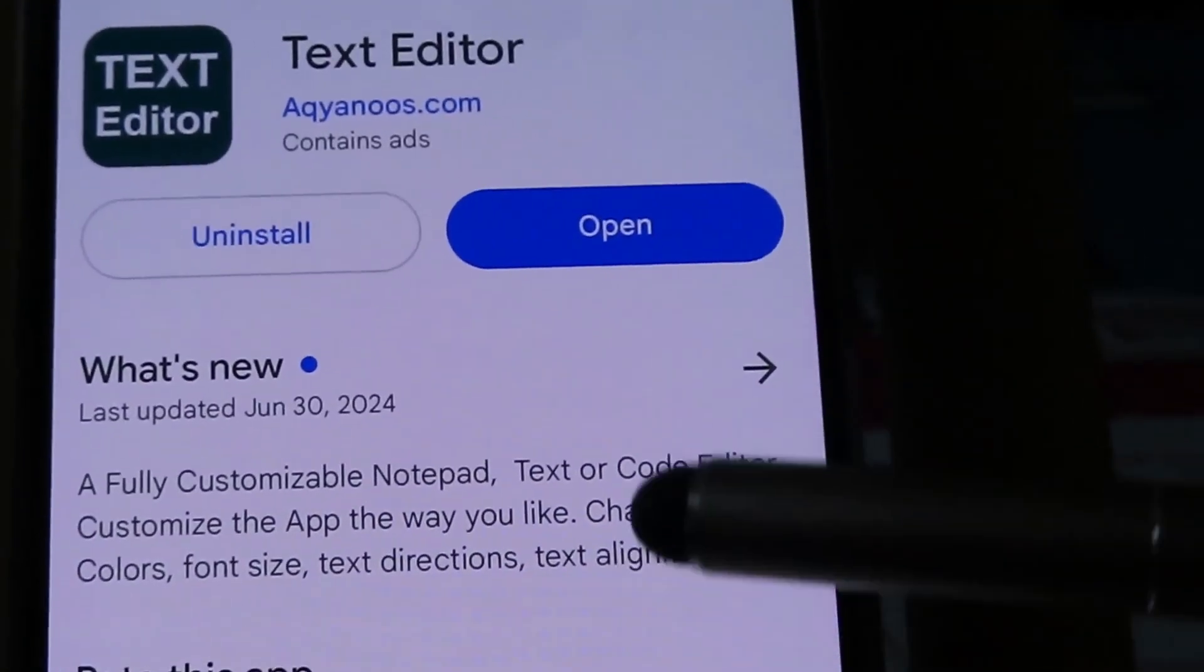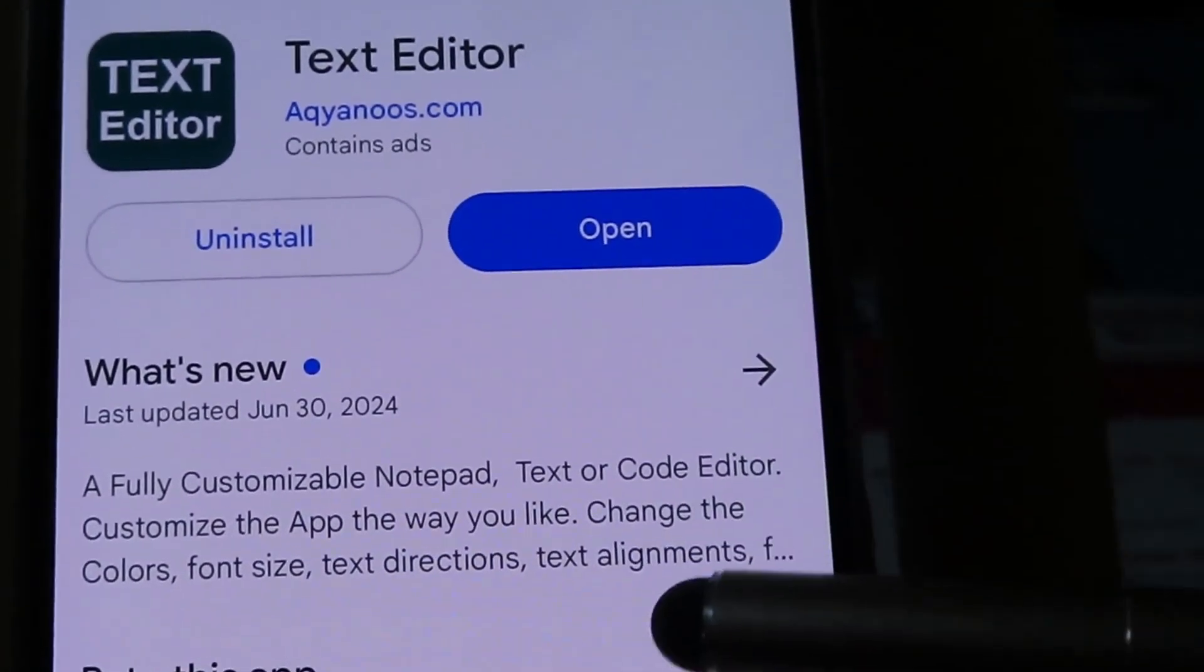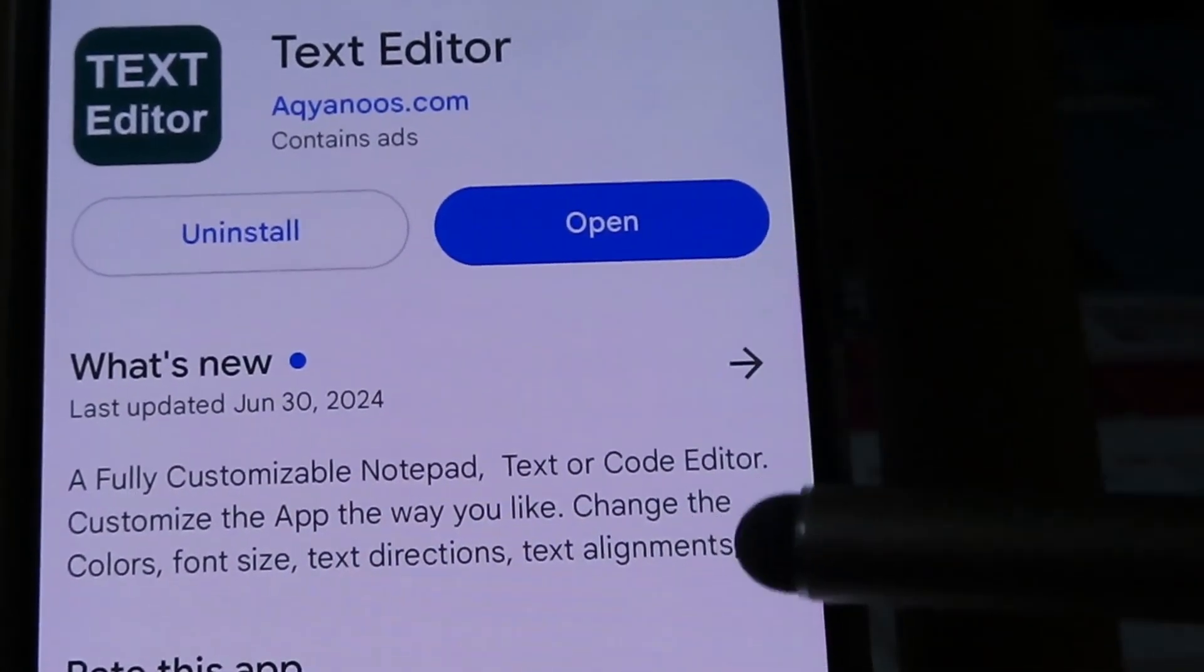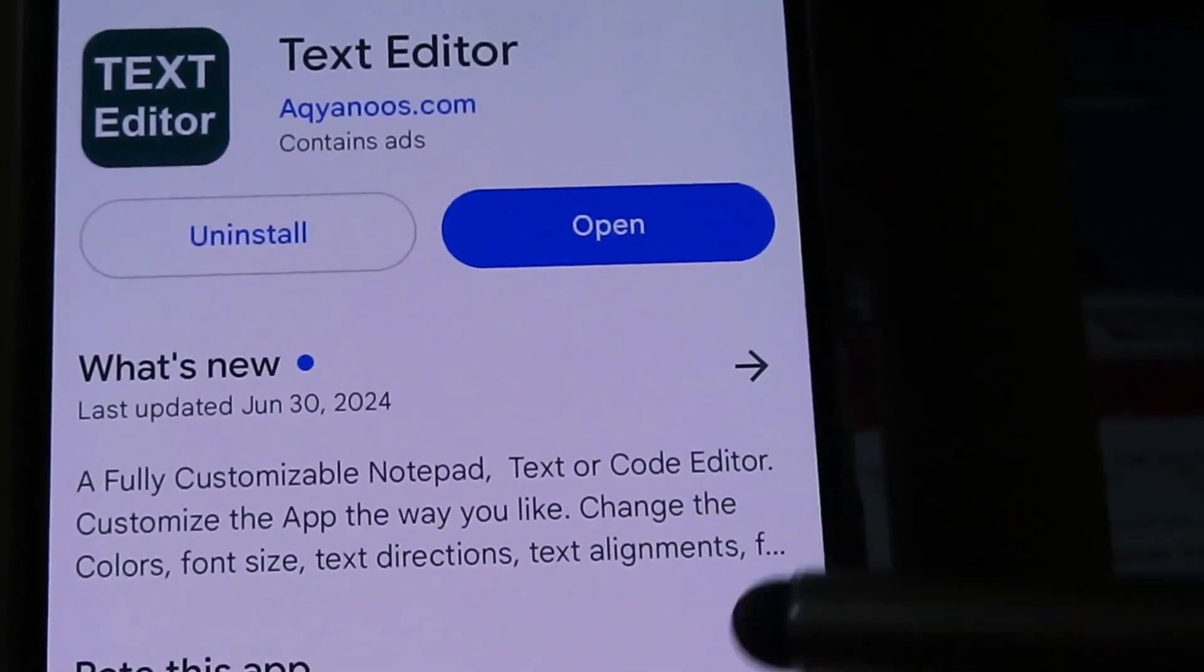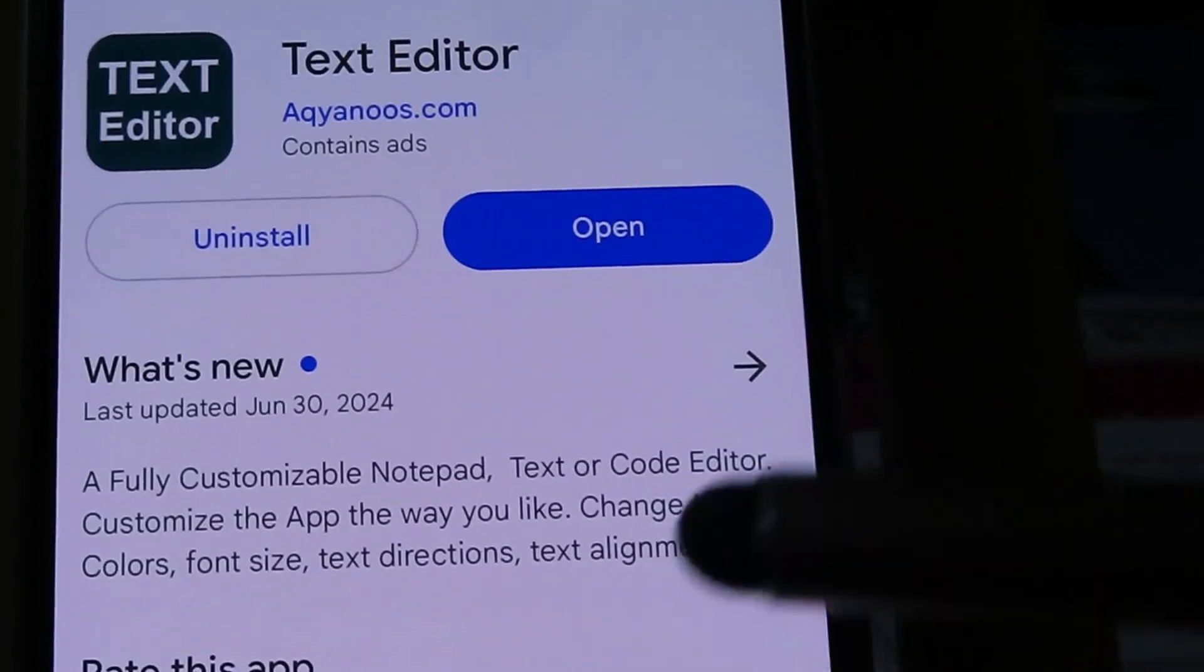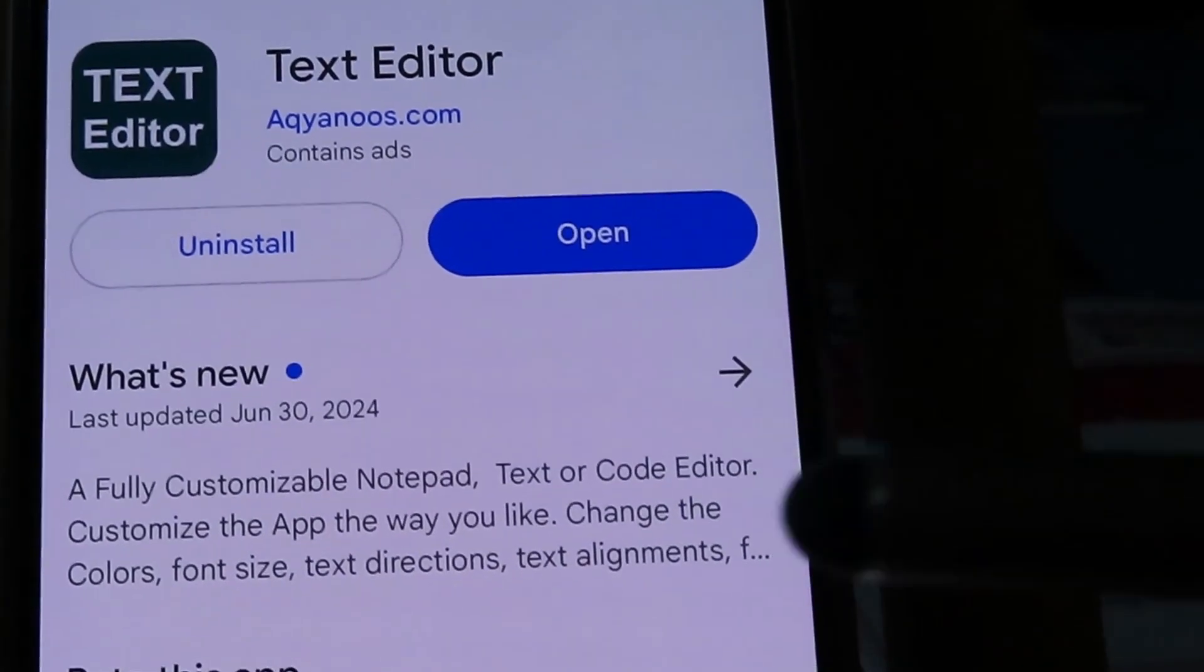It is a fully customizable notepad text editor or code editor for Android devices.